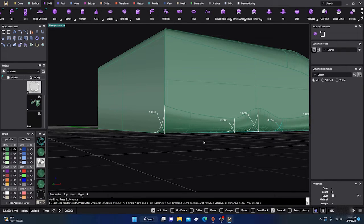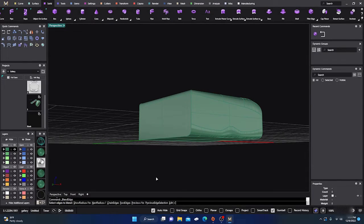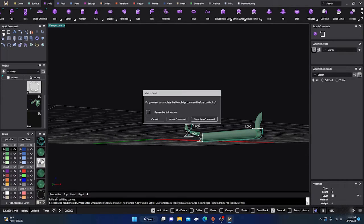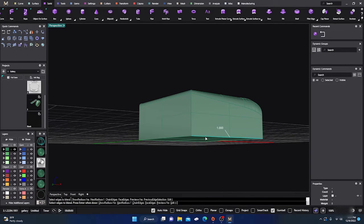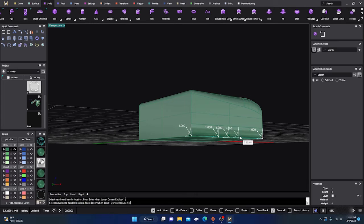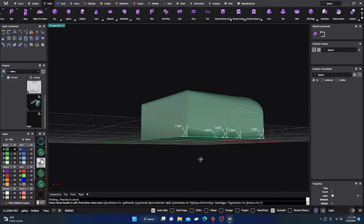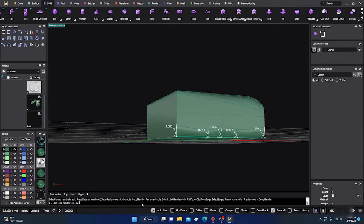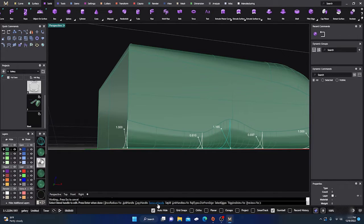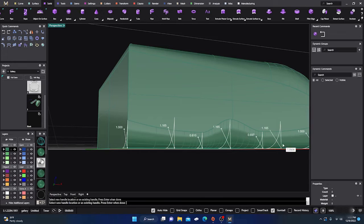Hit Enter to apply. Going back in — I'll select an edge, hit Enter, then Add Handle at a few points along the edge. Hit Enter, make this one a little smaller, make this one a little smaller, and hit OK. The next command is Copy Handle — if I wanted to copy a handle, I click on it and can place another copy of it. Select the handle to copy, then move it down the line to add more control points.